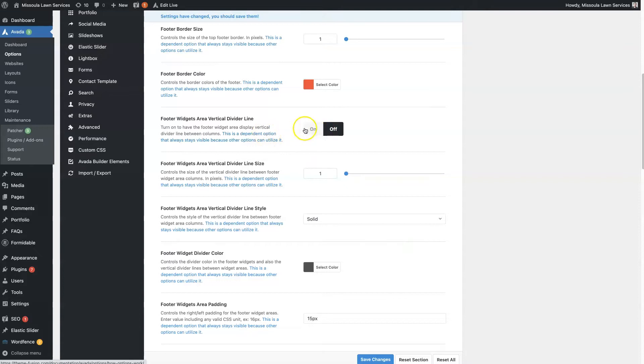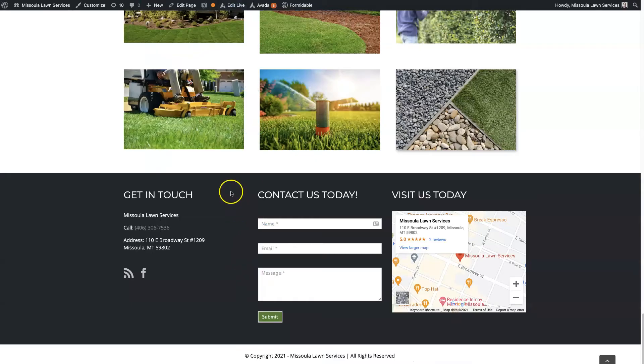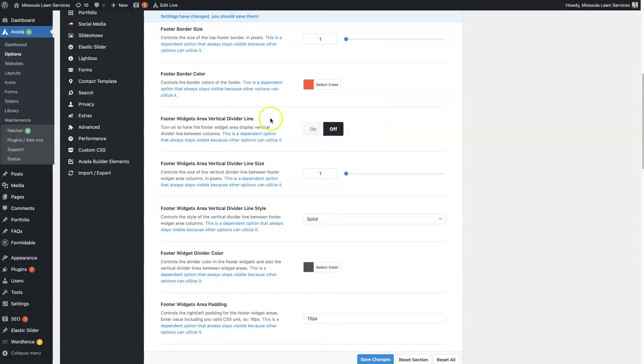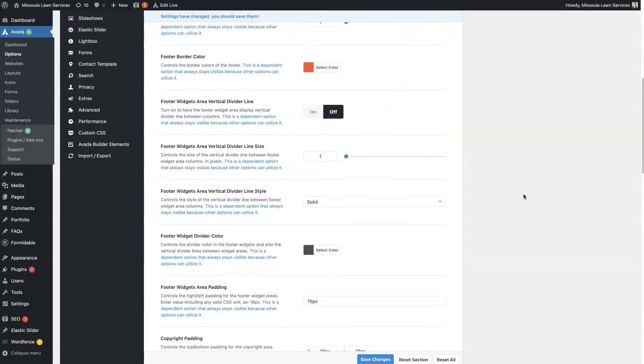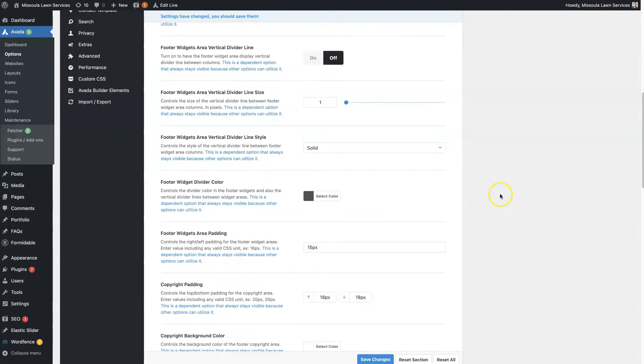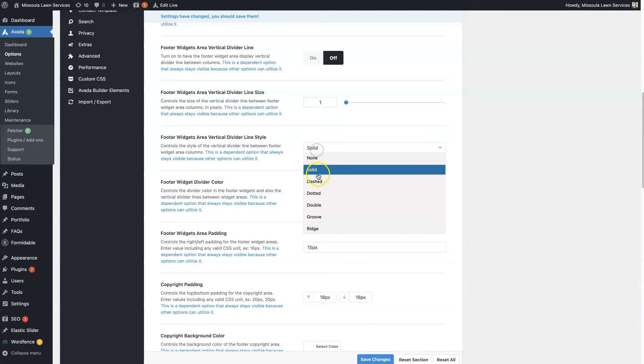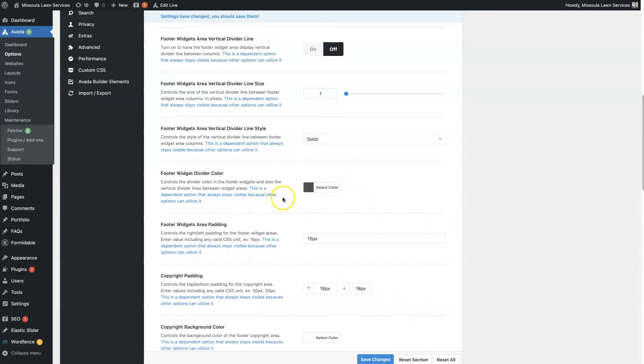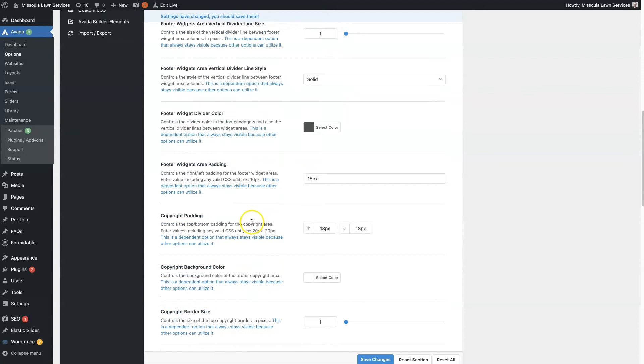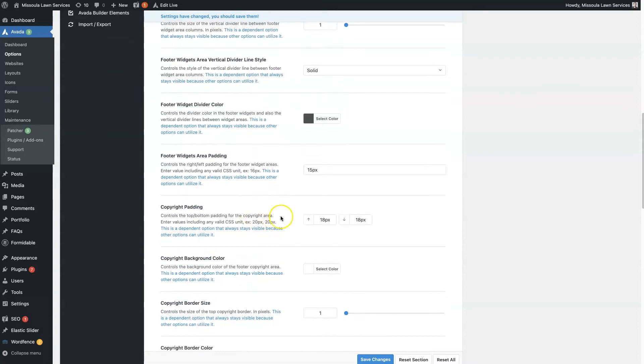You can use vertical divider lines, which is going to put a line in between each of these. So that's kind of a nice effect to use sometimes. And then you can change the size of that line. You can change whether it's solid, dotted, dashed, however you want it to show up, and then the color of that border line as well.